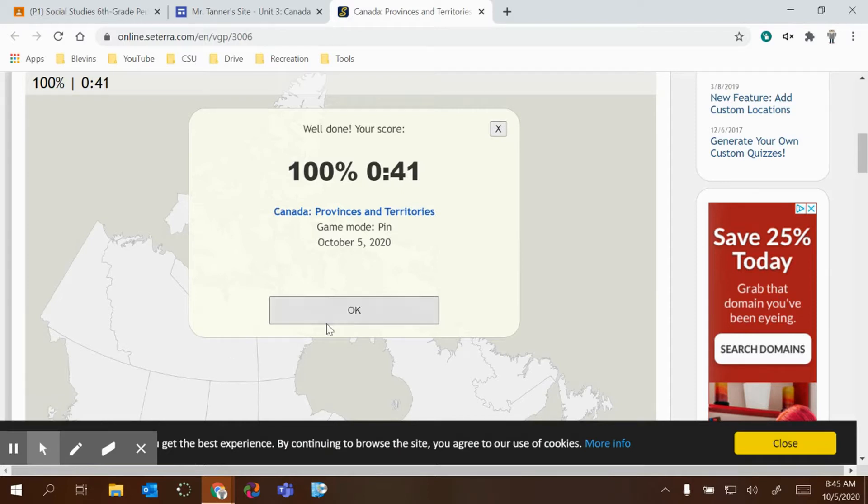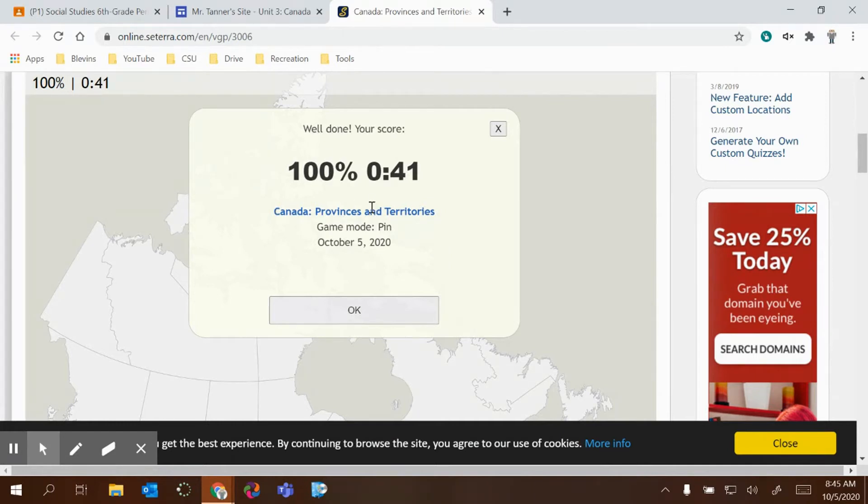Hello everyone, in this video I'm going to show you how to take a screenshot on a Windows computer so that you can prove that you got 100% on your Cetera game or any other time that you might need to make a screenshot.